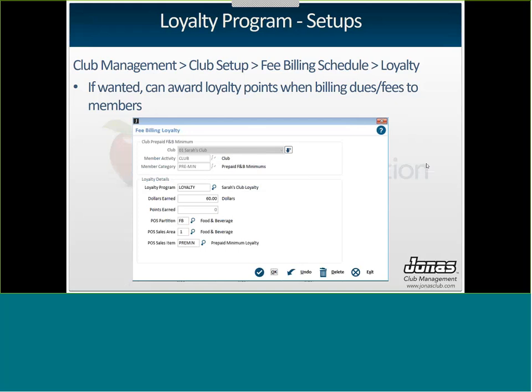You can also have loyalty points awarded for fee billing schedules — very common with your prepaid food and beverage minimum, but also for dues or additional fees. Go to Club Management, Club Setup, Fee Billing Schedule, and click the Loyalty button. You tell the system which loyalty program they're earning in, how many dollars or points they're earning, and for every time this fee billing schedule is billed my members will earn $60. You just have to give it a partition, a sales area, and create a dummy sales item so Jonas knows what to report on when giving you your outstanding balances report.